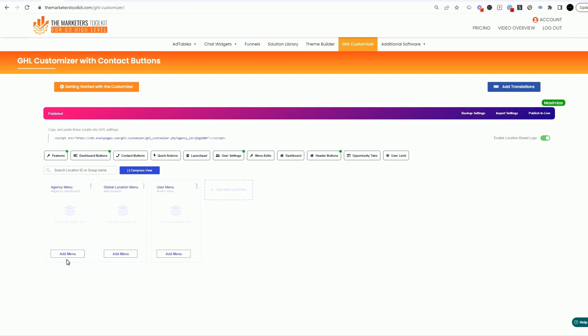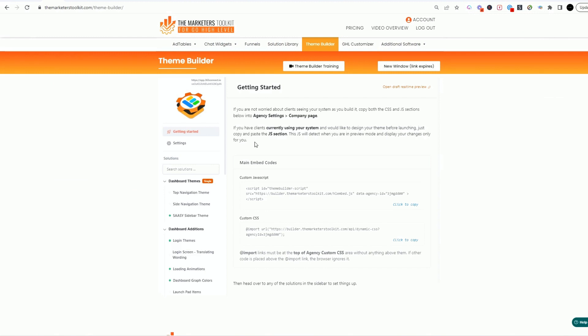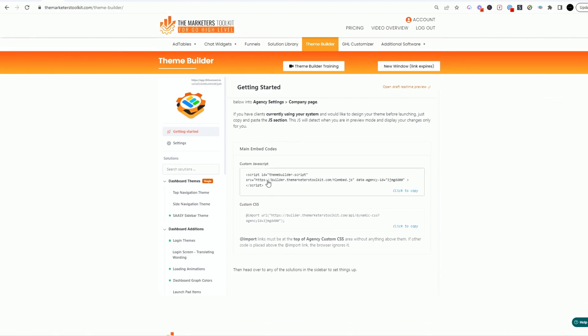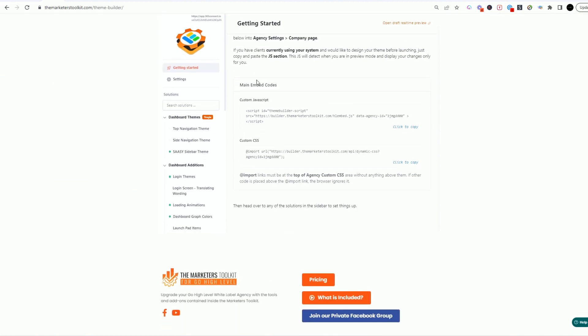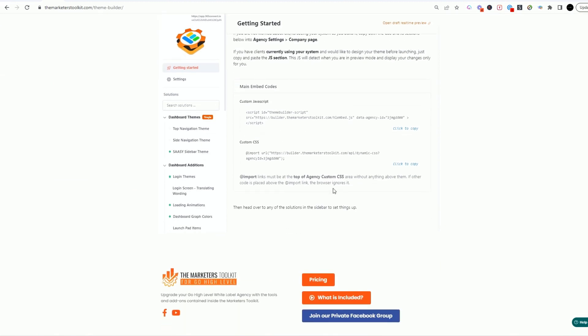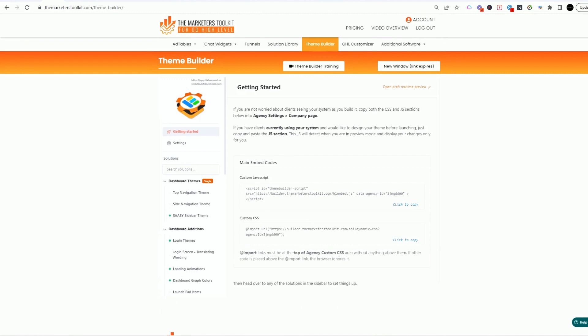What I love about the customizer is that you can have an agency menu. So as an agency I can see something different. I can do customizations on my agency. I can have a global location menu and I can even customize my user menu.